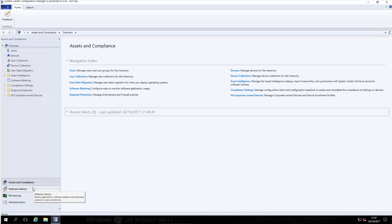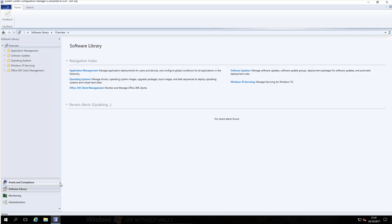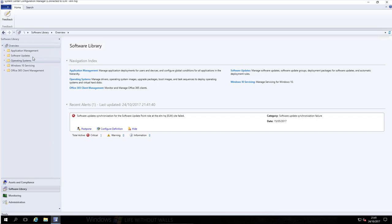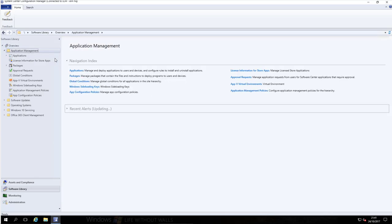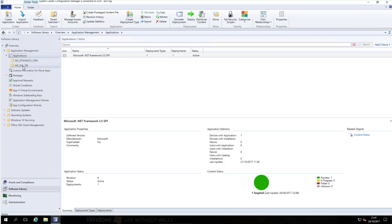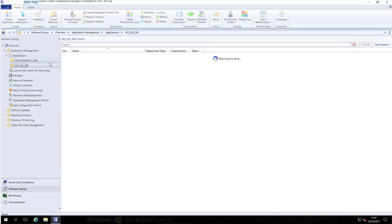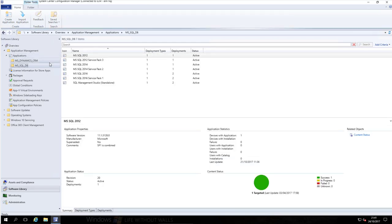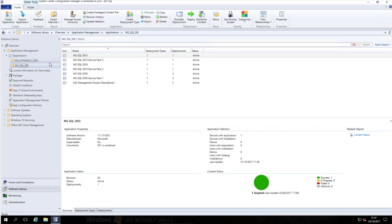The first thing we're going to do is go over to the Software Library, then under Application Management and under Applications, we are going to package SQL 2017. Let's stop chatting about it and get it done.